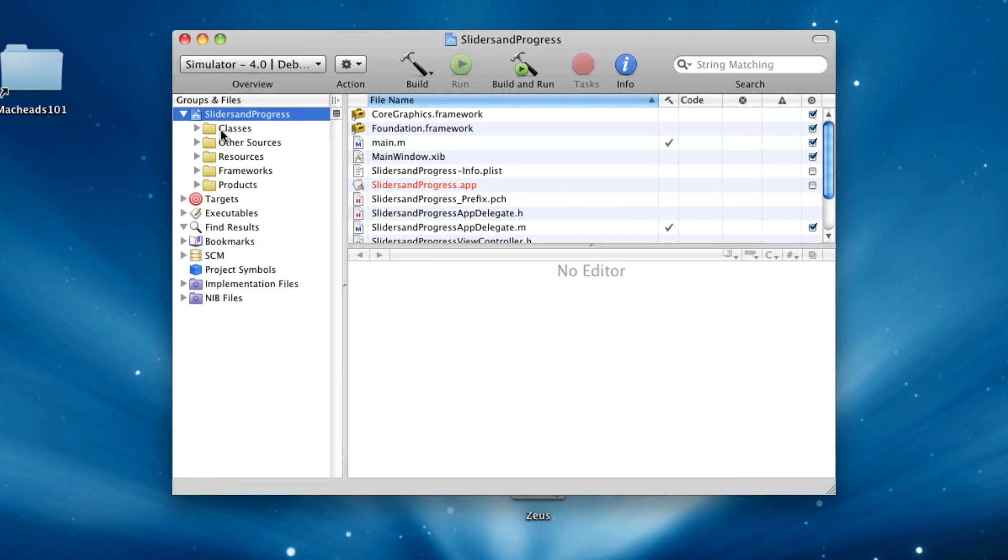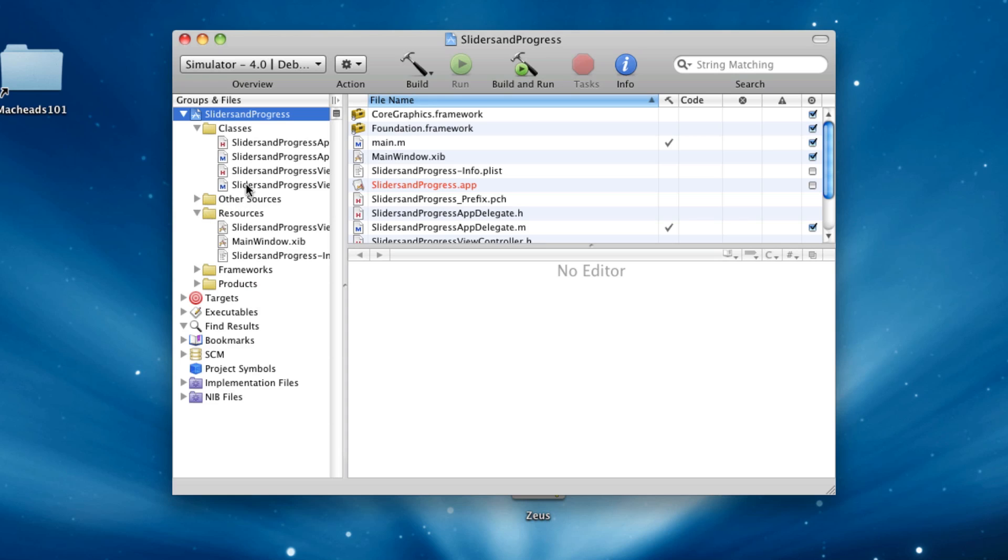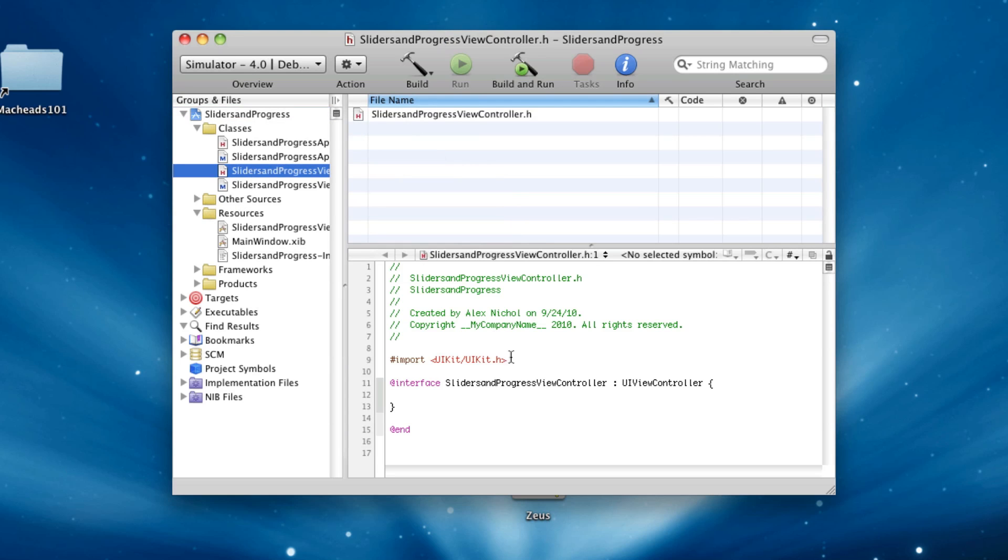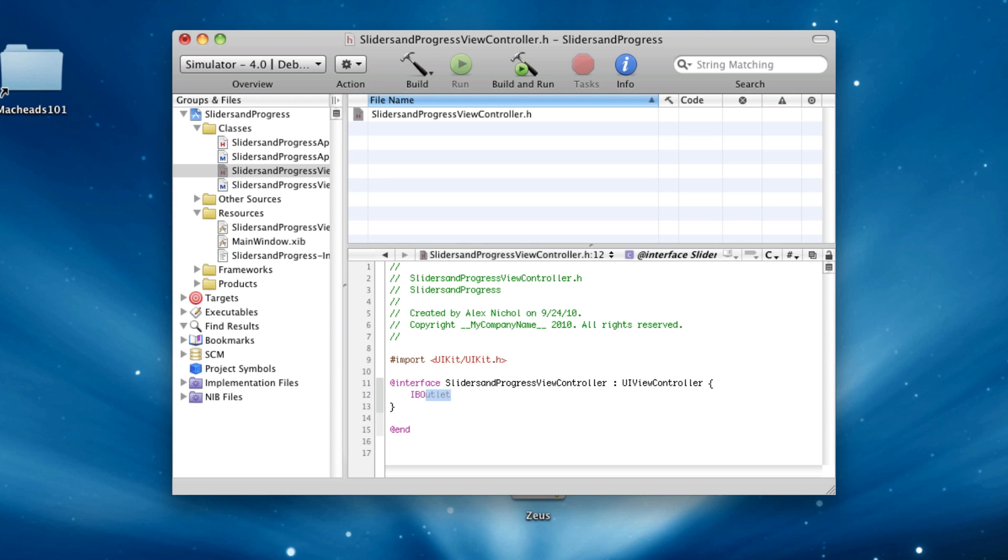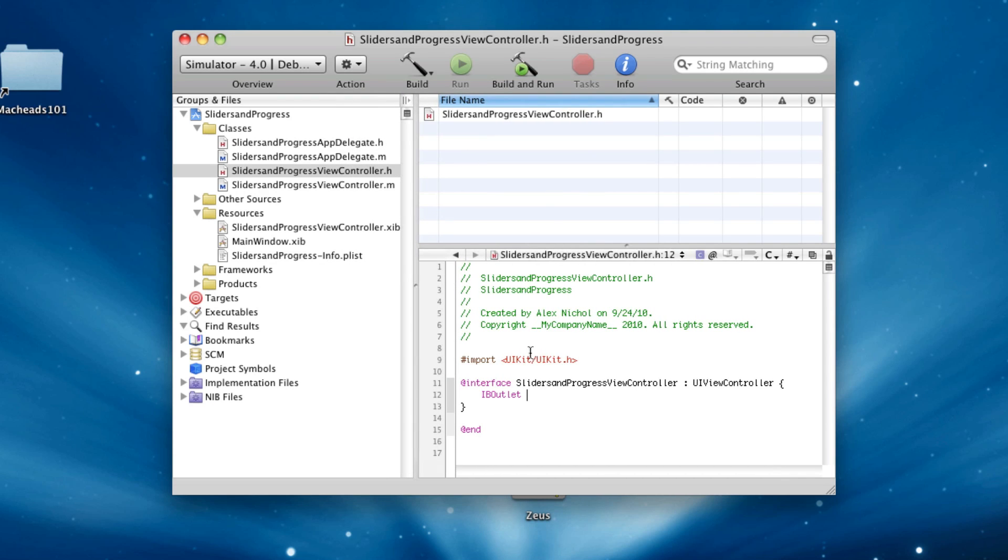All right, so instead of setting up our interface first, I'm going to write all the code this time, then set up the interface once. So I'm going to say, in our .h, slider progress view controller .h,